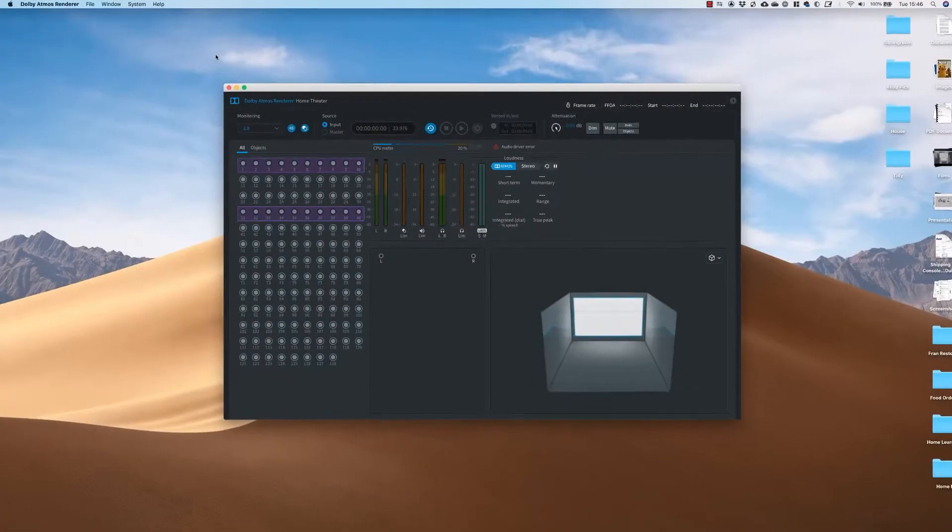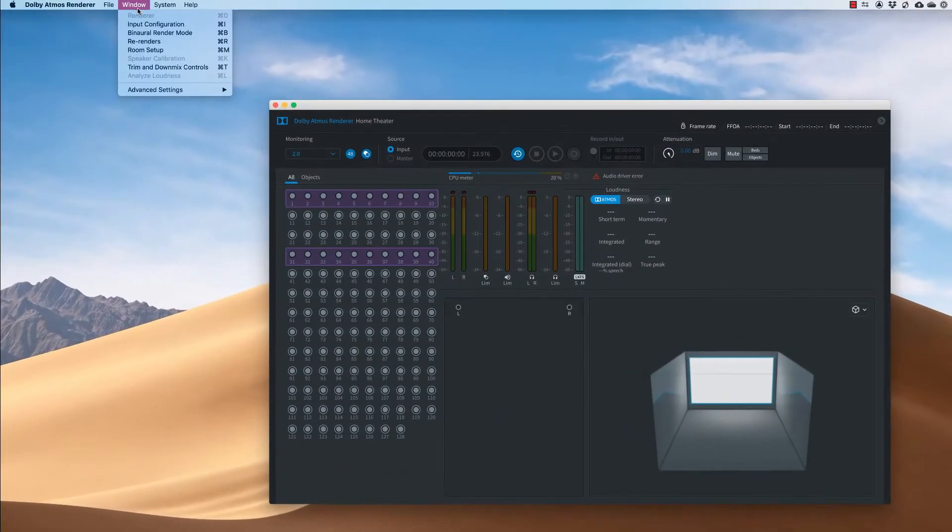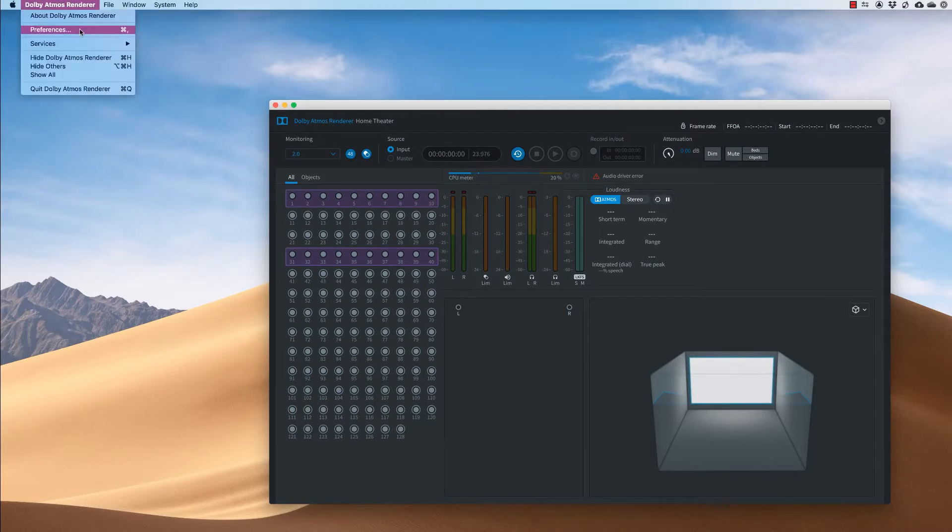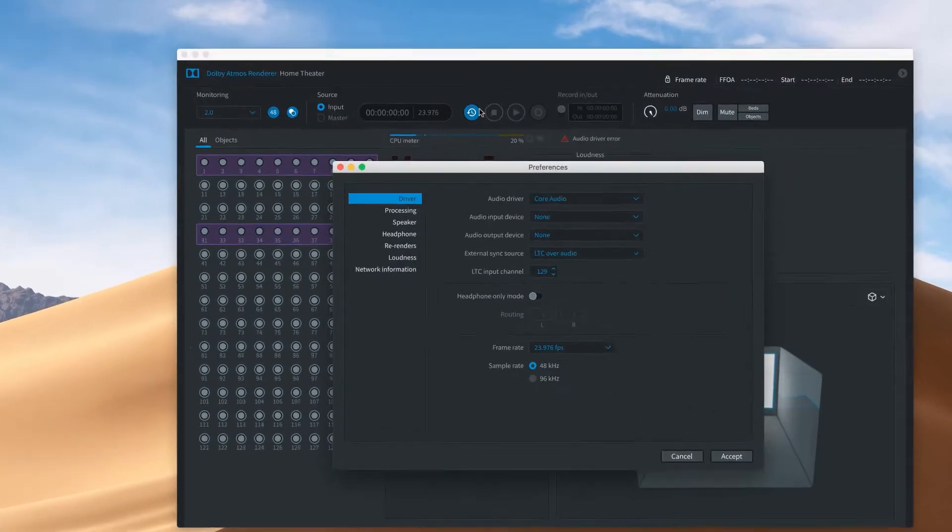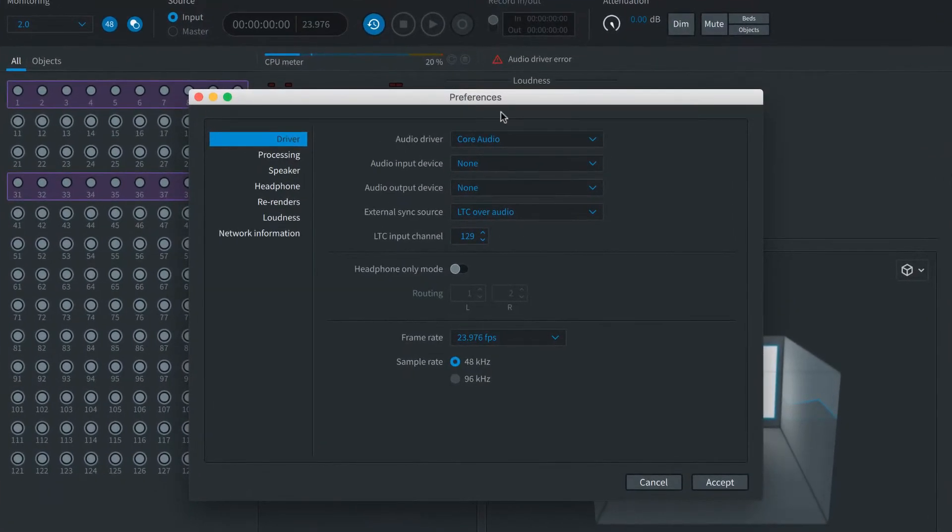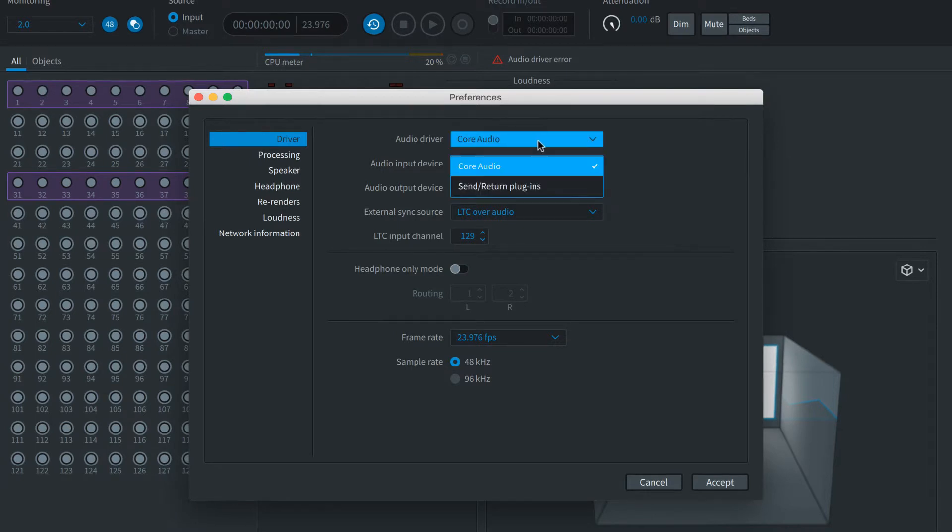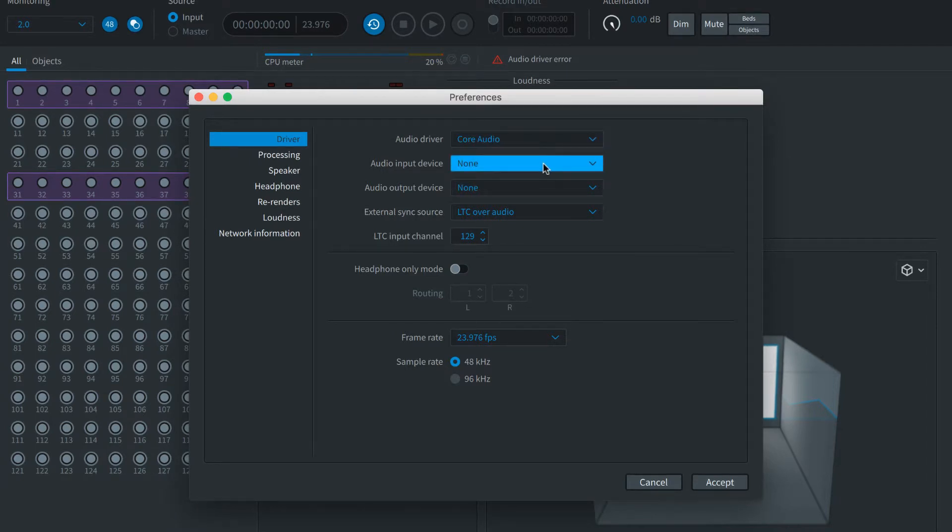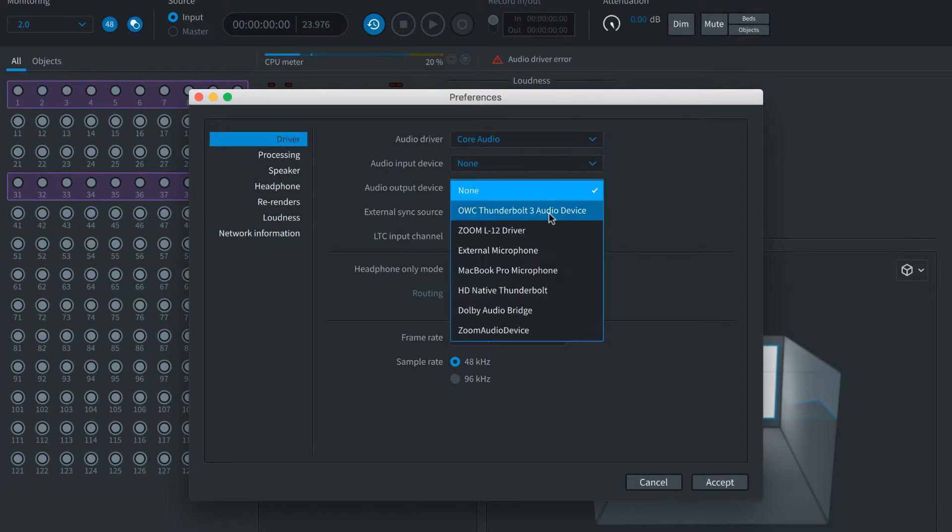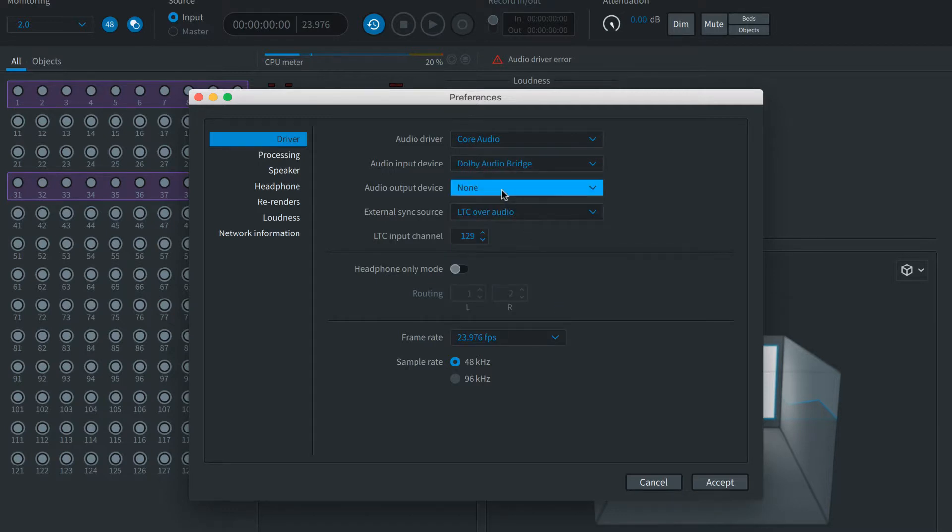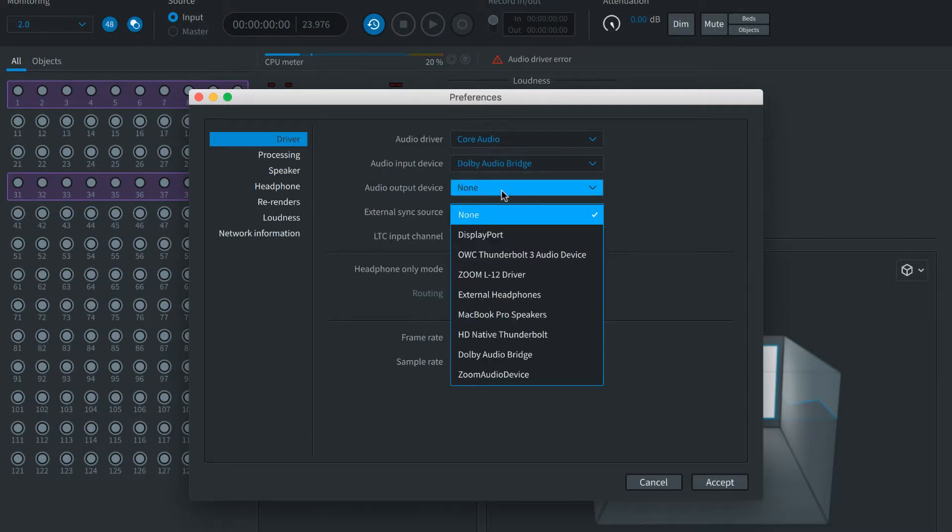The Dolby Atmos Renderer has numerous settings, but to get started you'll need to set the audio input and output preferences. In this case we're using the Production Suite on a Pro Tools HD native system, so we'll choose Core Audio as our audio system, set the input to Dolby Audio Bridge, and the output to HD native.